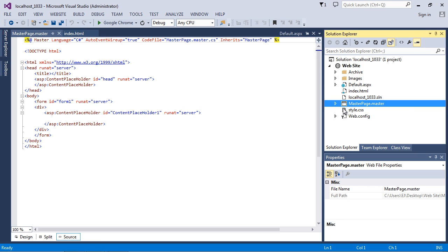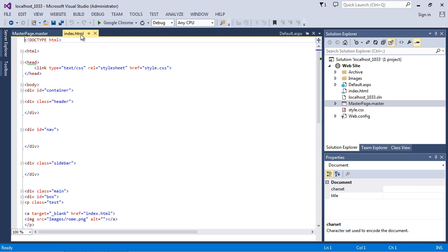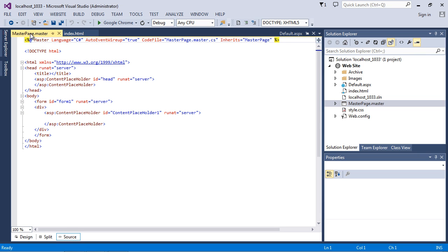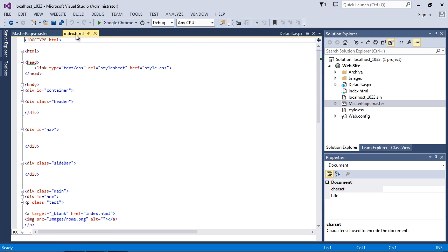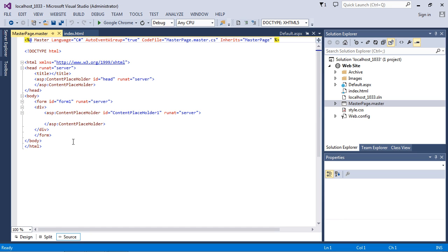The first thing we're going to do is work against our master page, and then we'll work against our default.aspx. We're going to extract all of the HTML out of here and put it into the master page and default.aspx. At the end of this lecture, we will delete the index.html from the root because we don't want that being served out.